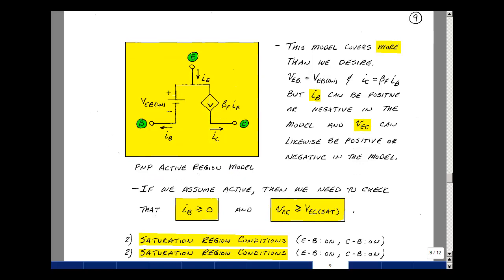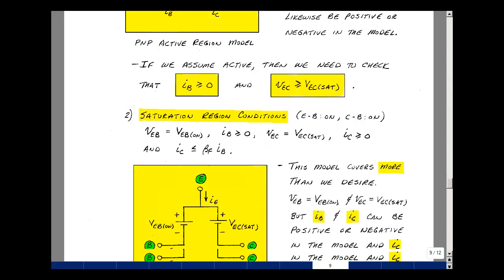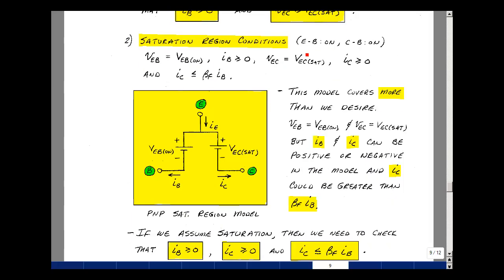The same is true for our saturation region model. To be in this region, we'll again have the two diodes forward biased, but now from the emitter to the base and the collector to the base — we put the P material first to the N material second in our labeling of subscripts. Same conditions, and now we have the emitter-base voltage equal to a constant, the emitter-collector voltage equal to a constant, and the ratio of I_C to I_B being less than or equal to beta F.